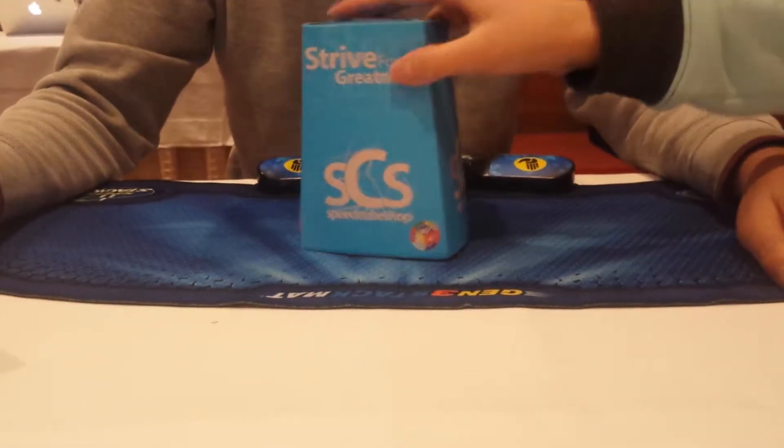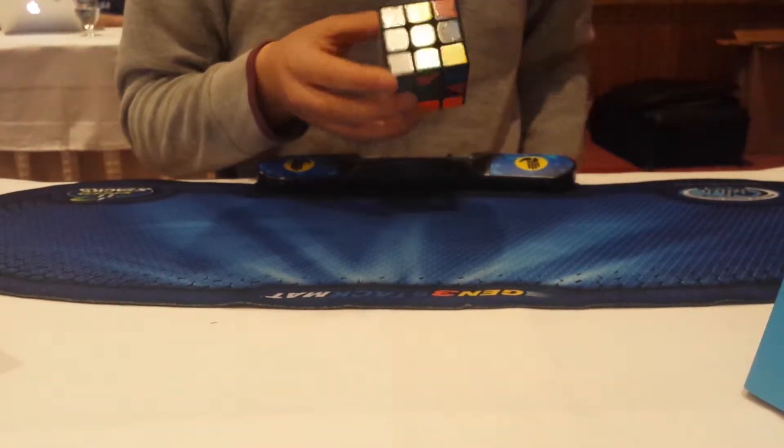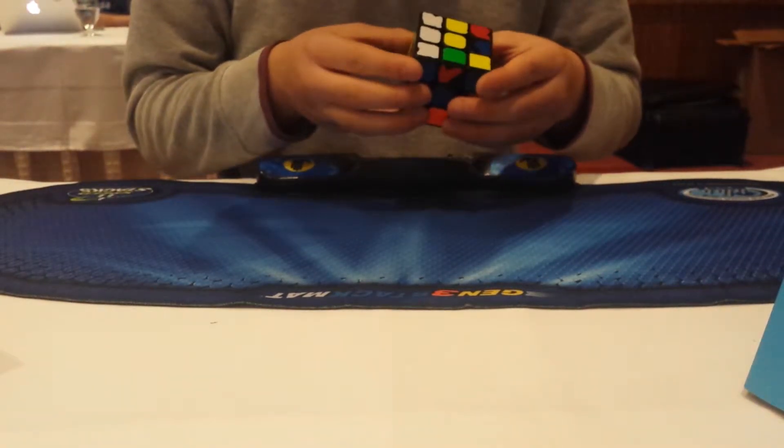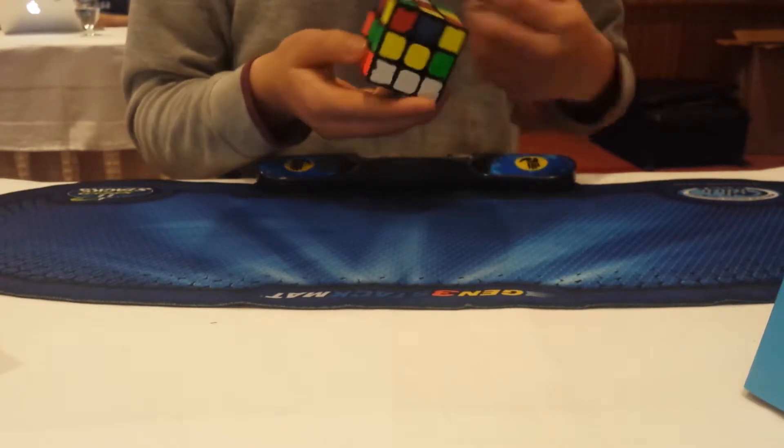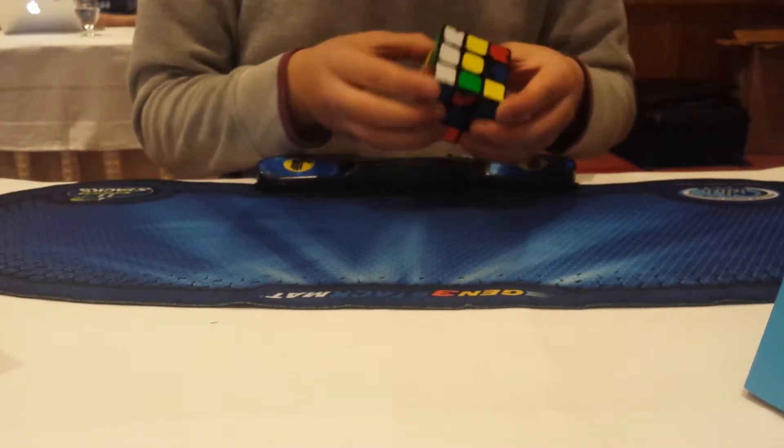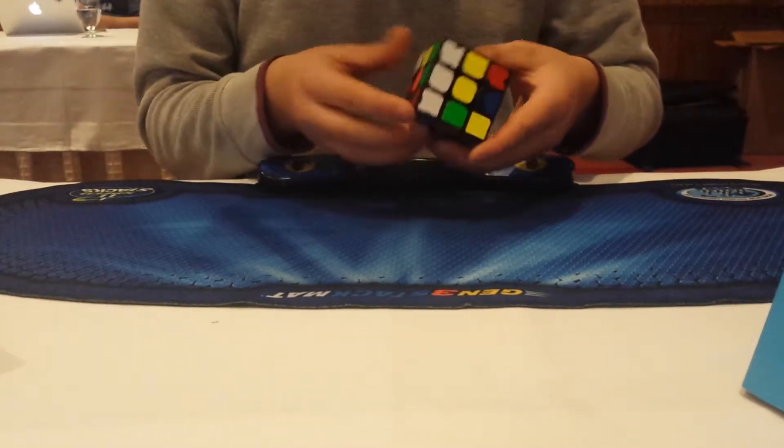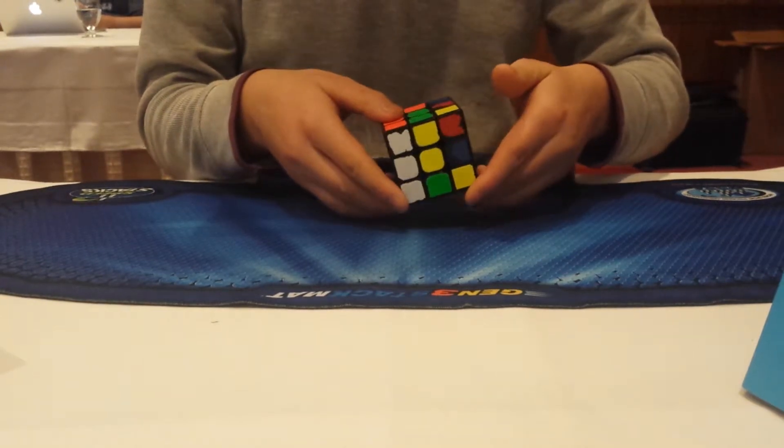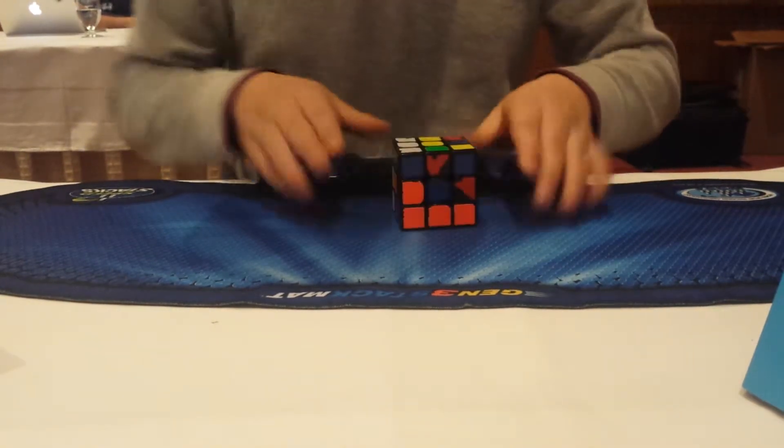Yep. Could you check this? Could you check this? Right now, hold on, second.